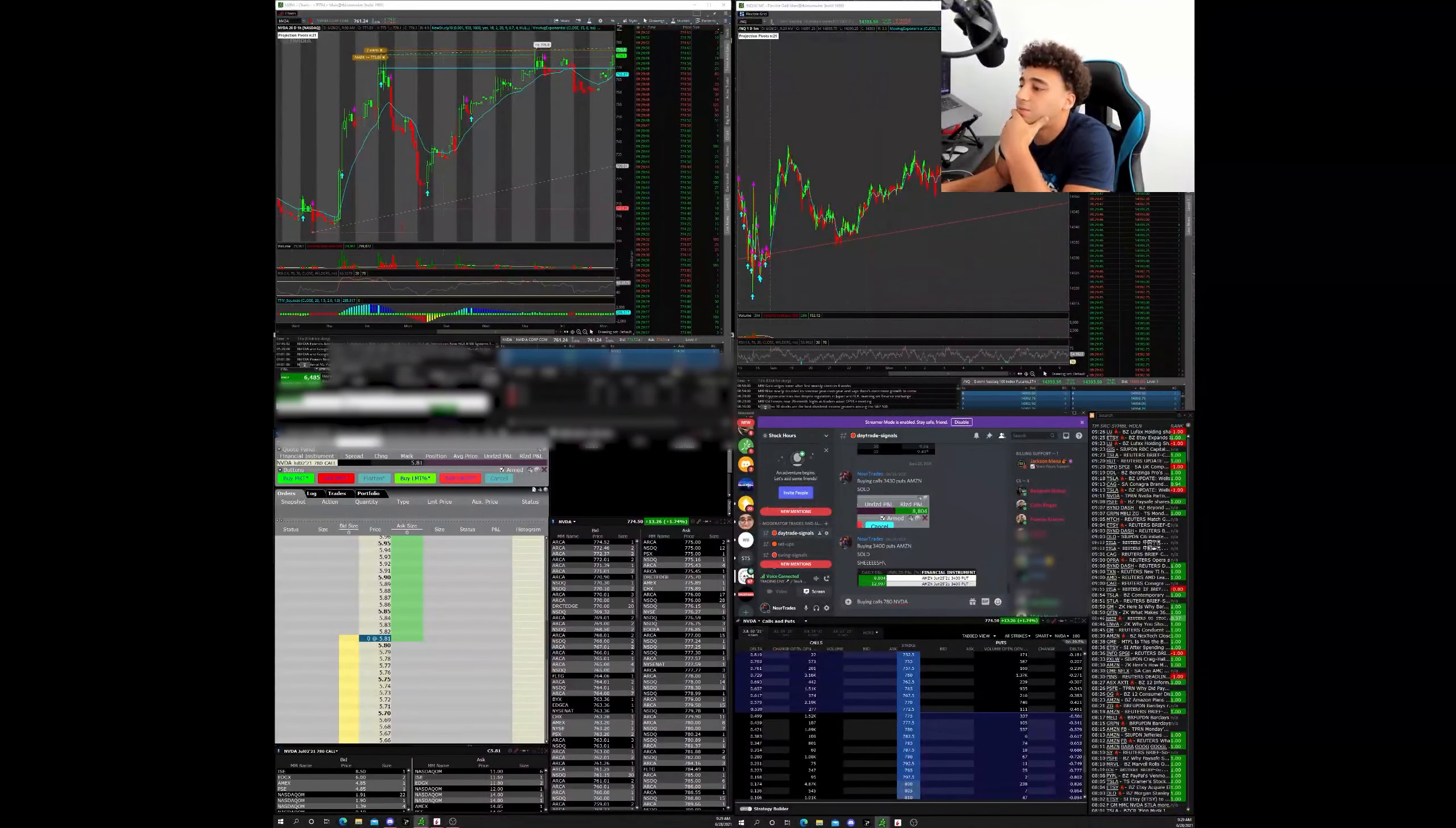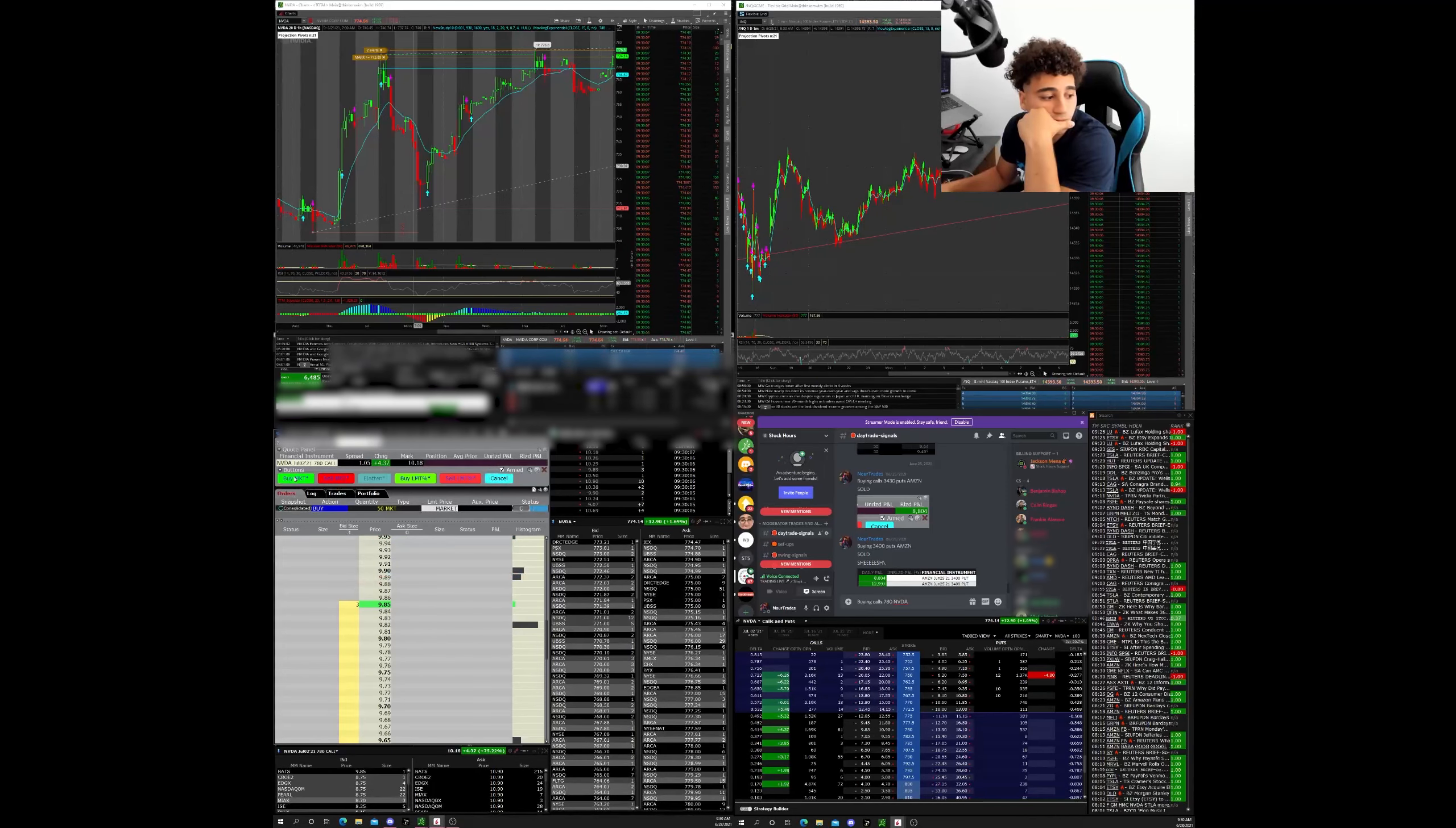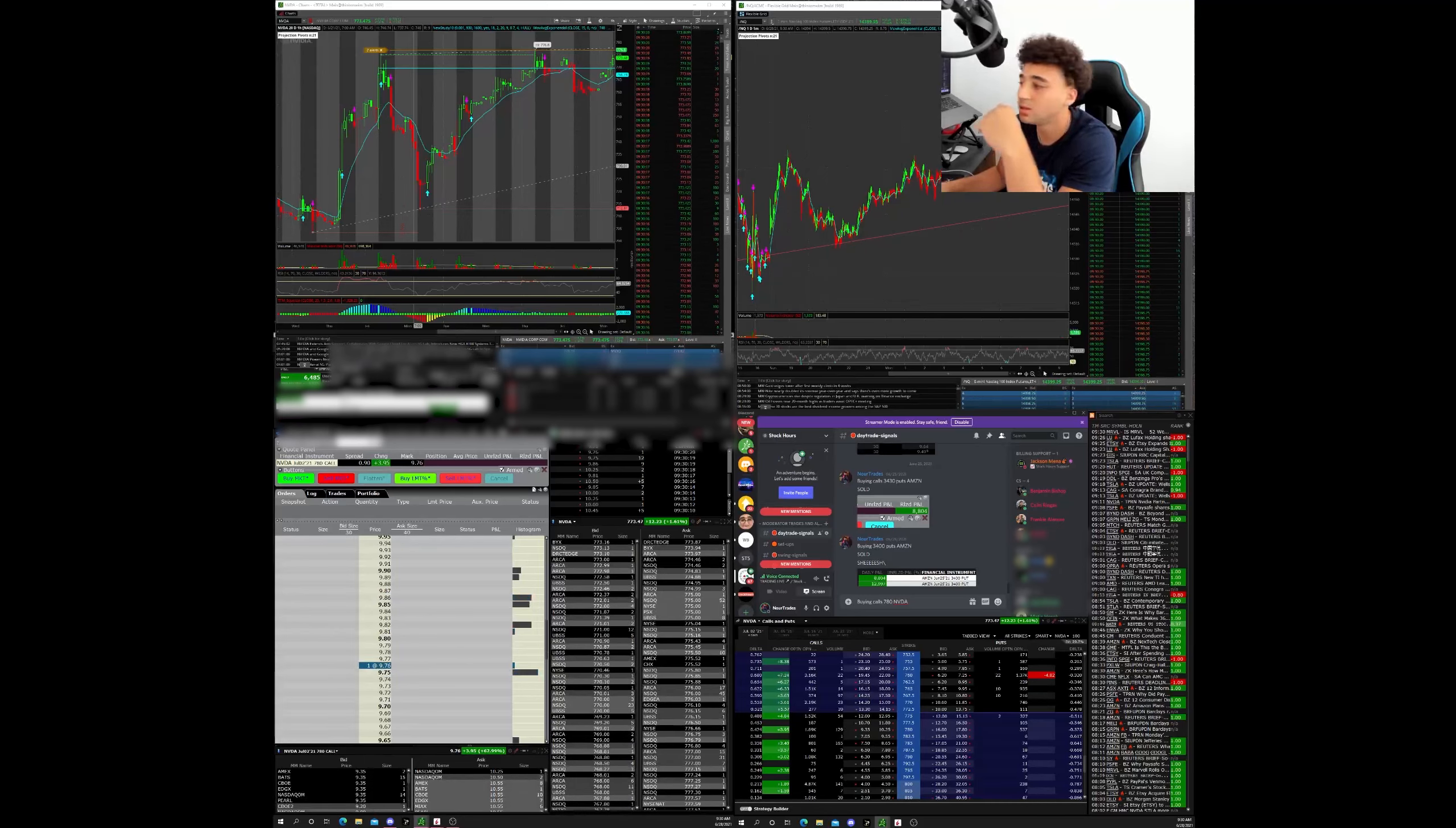Looking at the 780 calls. Roku pulled back, that's a good sign so I don't have to play both at the same time here.